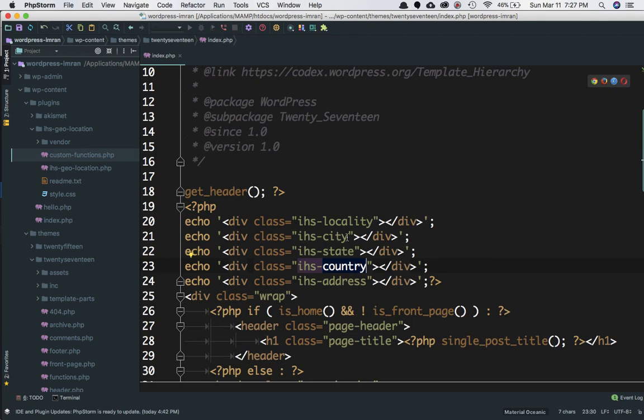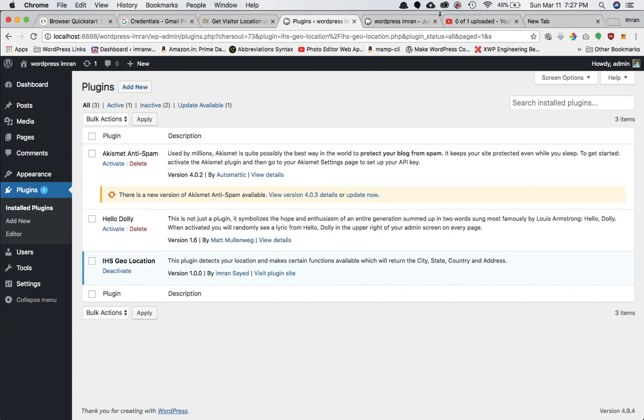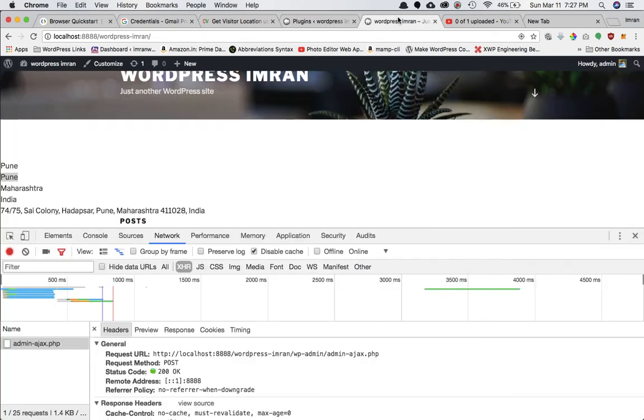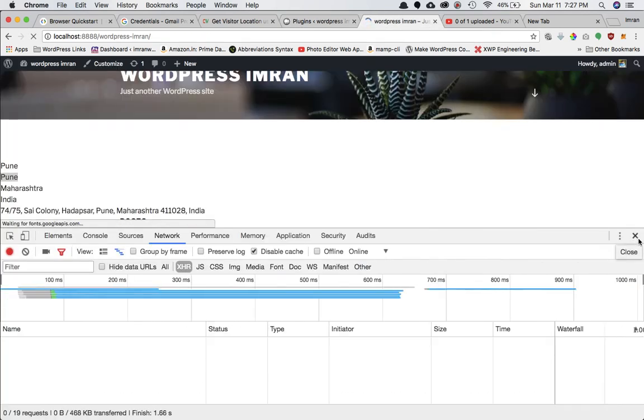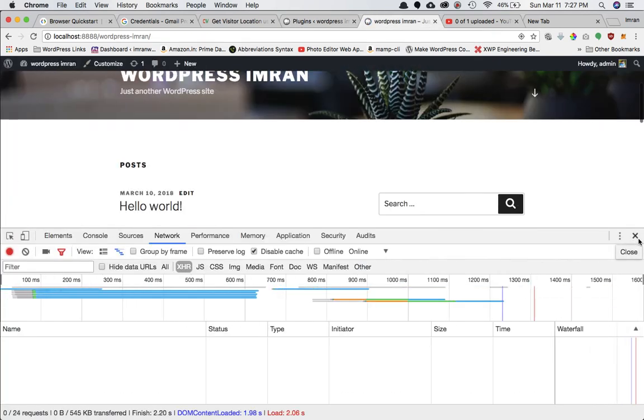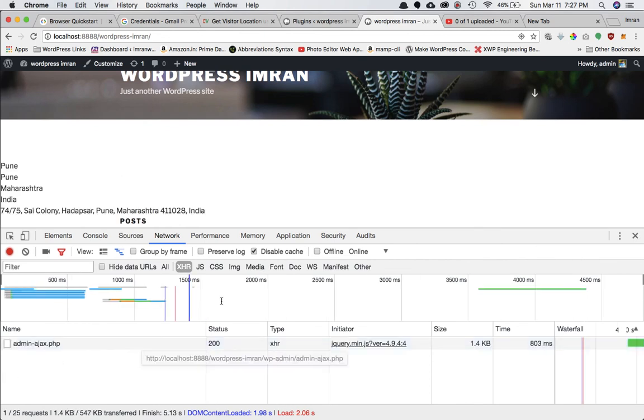Once you've defined these classes and added them to the elements you want to use, go to your front site. Refresh the page and wait for some time because it's using an AJAX request to get the information.